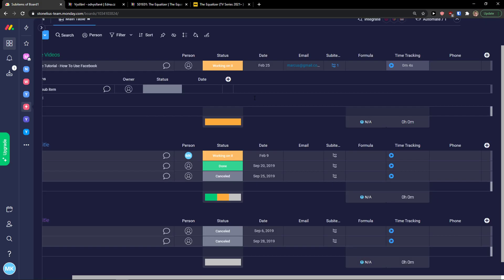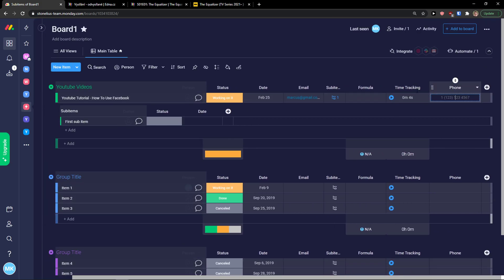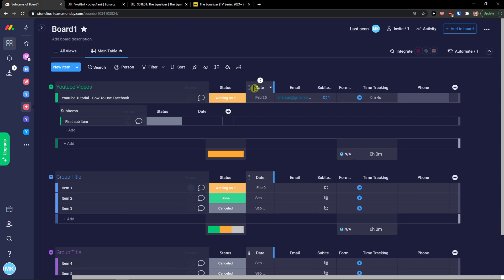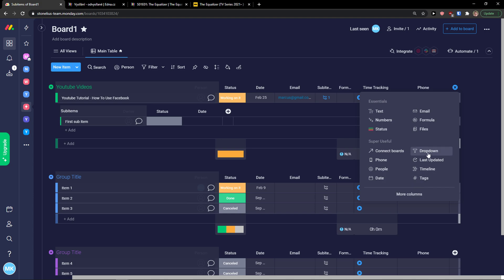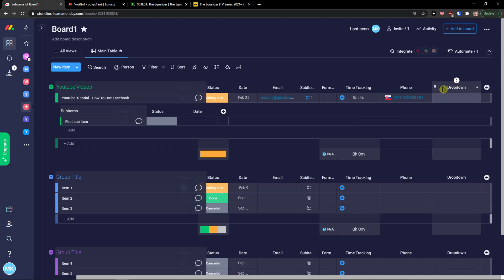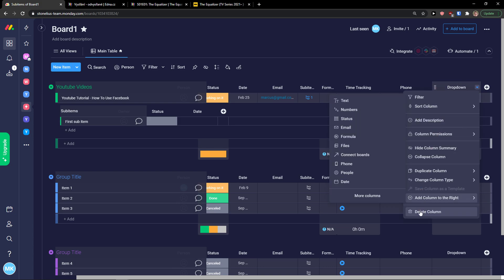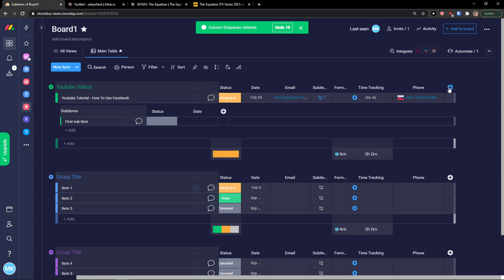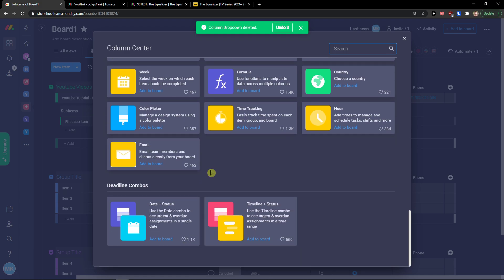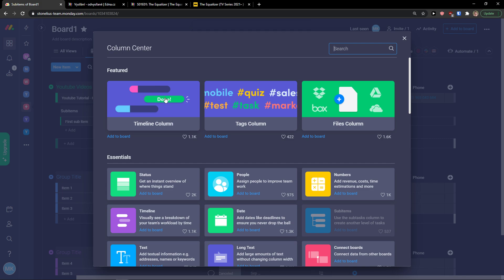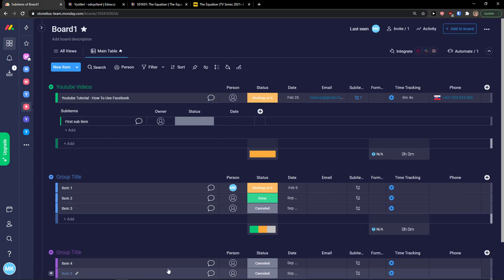You can also add a phone field — it detects my Slovak number since I'm from Slovakia. You can add a dropdown and edit the labels, rename everything, delete a column, or duplicate columns. There are plenty of columns to explore: timeline, tags, files for uploading — really a lot of custom fields available.